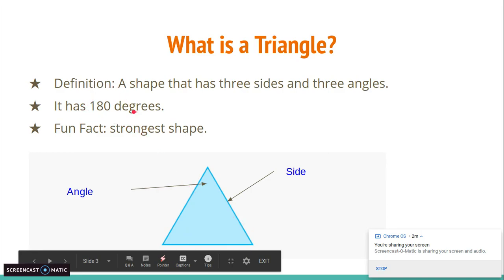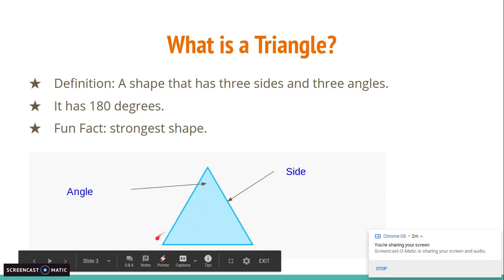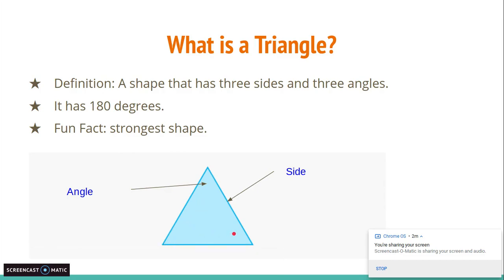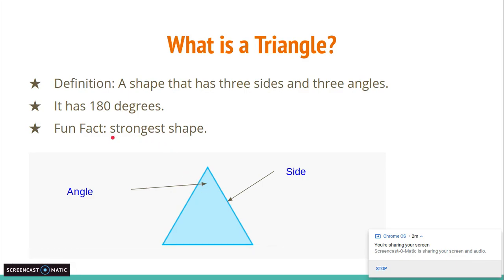Also, triangles have a total of 180 degrees, so this angle plus this angle plus this angle have to equal 180 degrees. It is important to remember that for the future slides and the future triangles that we'll talk about. And just a fun fact: triangles are the strongest shape on the planet, and they're used in construction and different things.